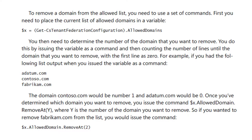Here's another set of commands you can use to configure Skype for Business using PowerShell. For example, to remove a domain from the allowed list, you need to use a set of commands. First, you need to replace the current list of allowed domains in a variable, as shown on the screen. Then, you need to determine the number of the domain that you want to remove. You do this by issuing the variable as a command and then counting the number of lines until the domain you want to remove, with the first line as zero. For example, if you had the following list output, then you issued the variable command shown on the screen.